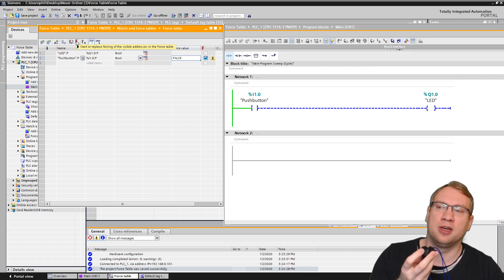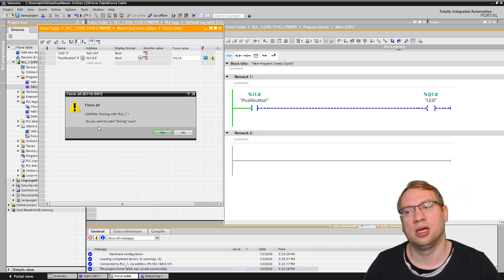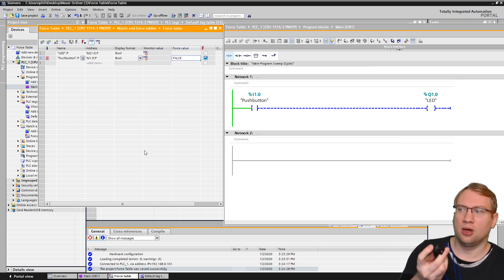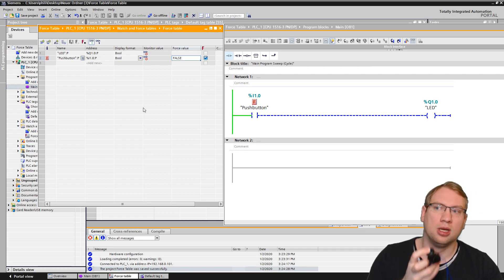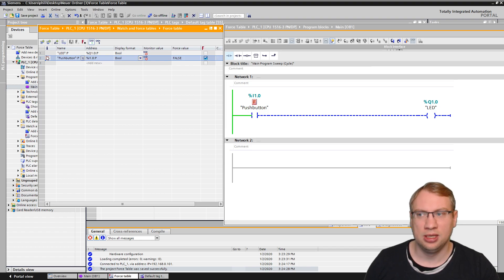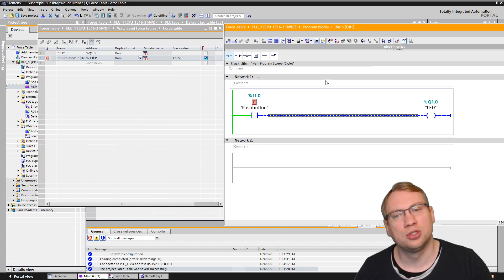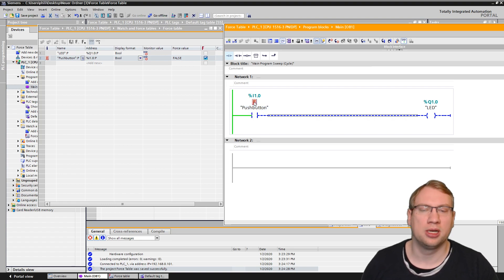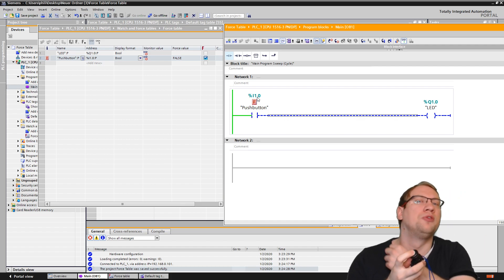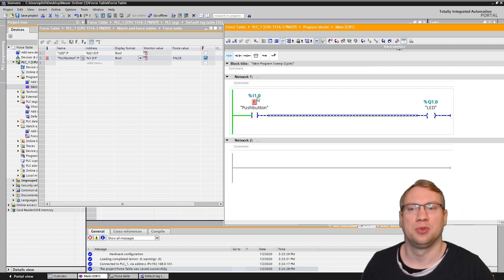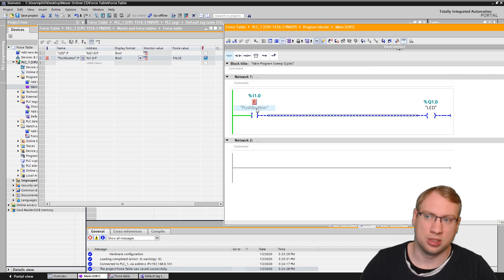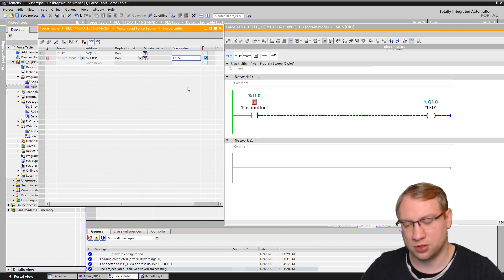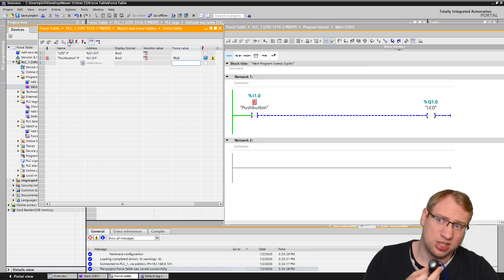If I now activate my force, it will ask me, caution, do you want to start forcing now? Yes, I want to. I know what I'm doing. And now if I press the button, nothing happens anymore. You see, nothing turns green because this one here, right now, you see it here. This one is being forced. This little F indicates, hey, this is right now forced. We can also see this here in our program. You see this F, this push button is being forced. Even if I press it, the physical input is overwritten. It's overwritten by the force table. All right, so the force is stronger than my button press here. It's for testing. Of course, it's stronger.